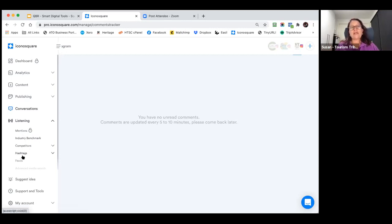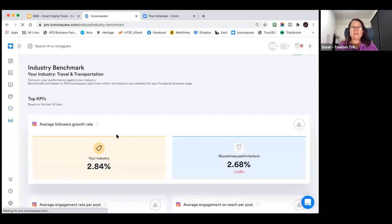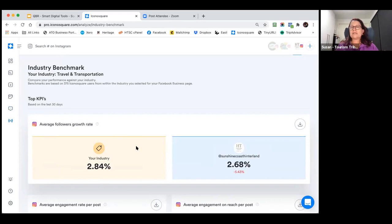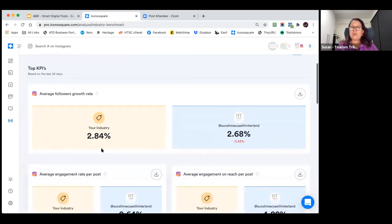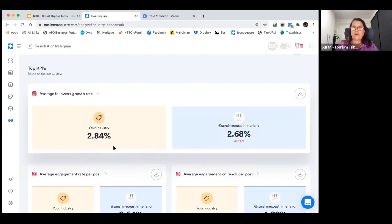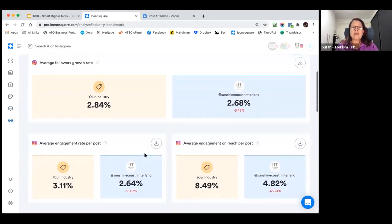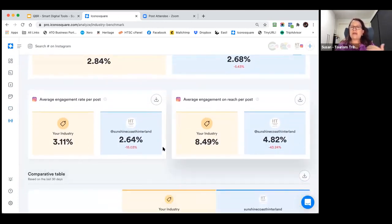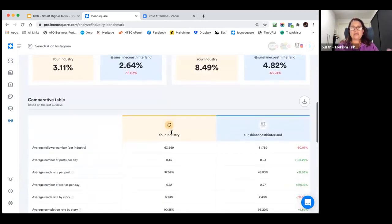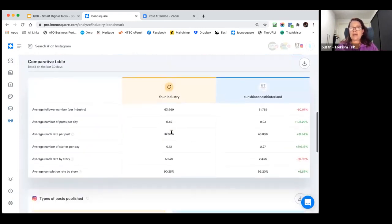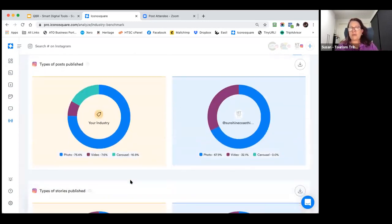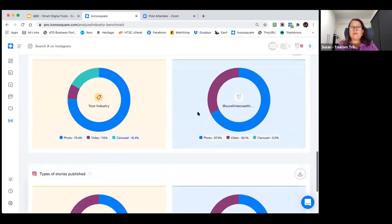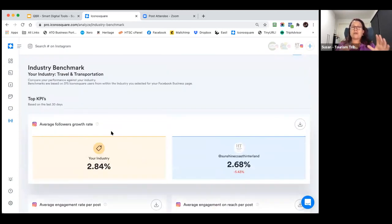What I do like in here is this industry benchmark, for instance. It's telling me what other pages or accounts that are similar to this one, what the rest of the industry is doing. You can see we're not far off the mark here - the industry's got an average follower growth rate of 2.84%, we're sitting at about 2.68%, so that's actually not too bad. Then it goes down to engagement rate per post, comparative tables and so forth. It gives you a lot more in-depth information, the types of posts that are published versus yours in industry. Lots of great information to go off industry benchmark.